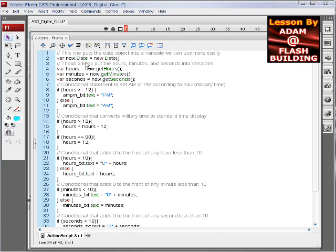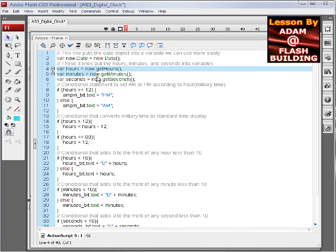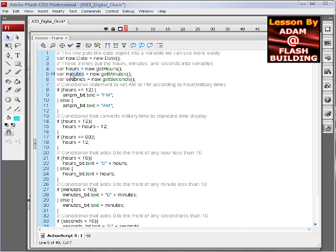The first line packs the date object into a variable named now. These three lines take the now variable and get the hours, minutes, and seconds. We pack them into their own variable names that we can use more easily down in our conditionals.